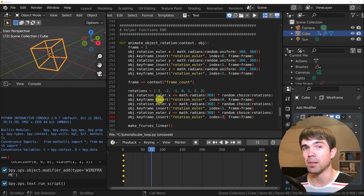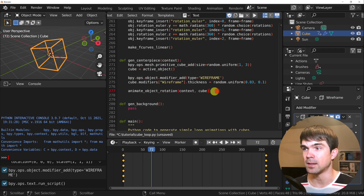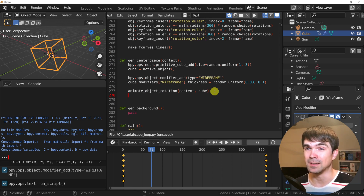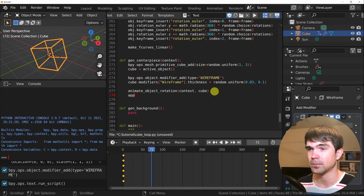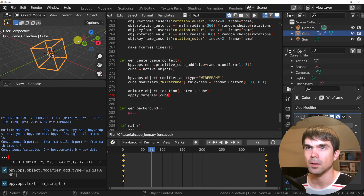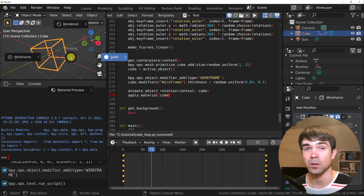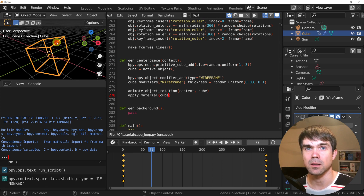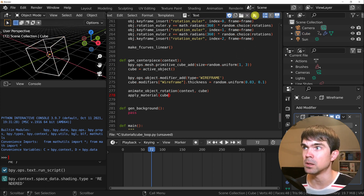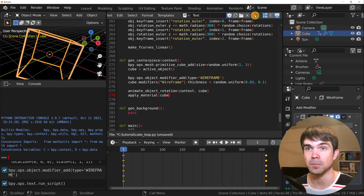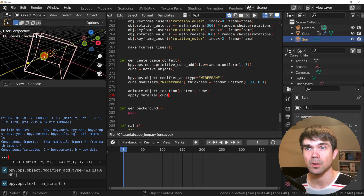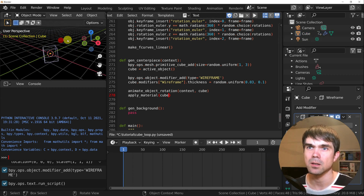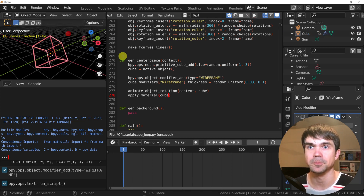Now let's use our helper function to apply the material. Go right underneath animate_object and we have a special function called apply_material — we'll need to pass in the reference to the cube. I'm going to hover over the viewport and set rendered view. The object doesn't have a material yet. Now I'm going to run this code and it's going to apply a material to it. As you can see, a material is now being applied.